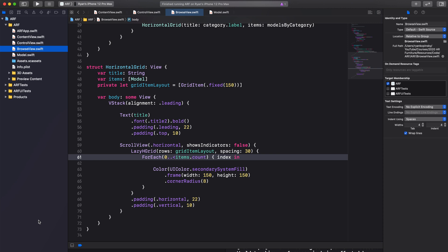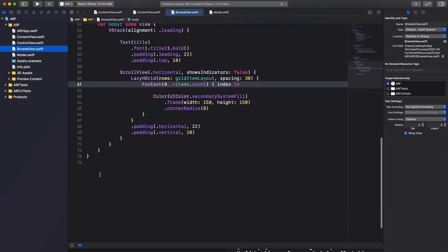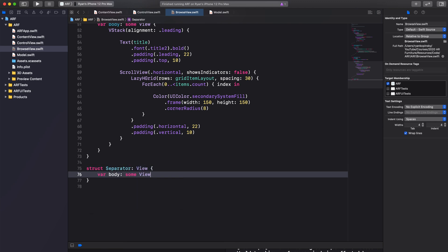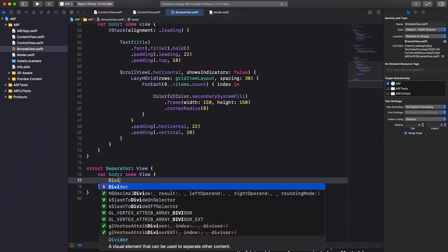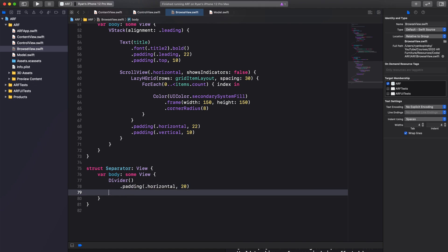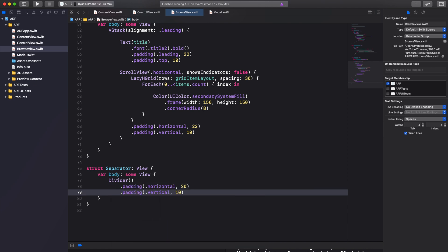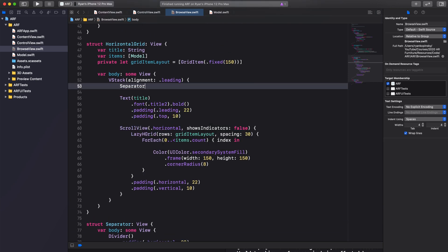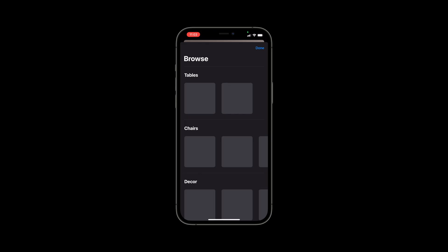Before creating a button with a thumbnail for each model, let's create a separator to draw lines between each horizontal grid. Create a new struct called Separator adopting the view protocol and add a body variable. Add a divider to the body and use the padding modifier — horizontal padding set to 20 and vertical padding set to 10. Add the separator above the text view in our HorizontalGrid VStack. Running the app, that looks much better.